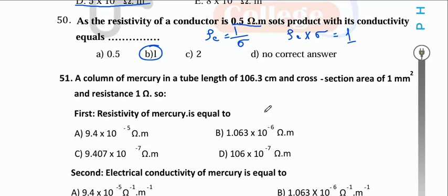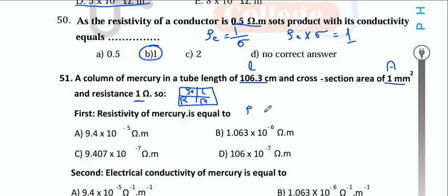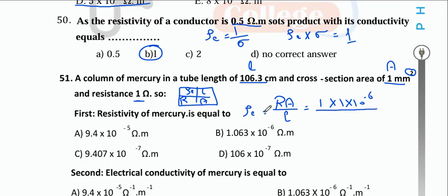A column of murky water in a tube has length L = 106.3 cm, area = 1 mm² = 1×10⁻⁶ m², and resistance = 1 Ω. Resistivity ρ = R·A/L = 1 × 10⁻⁶ / (106.3 × 10⁻²) = 9.47×10⁻⁷ Ω·m.